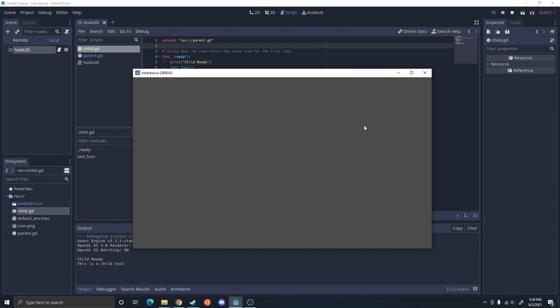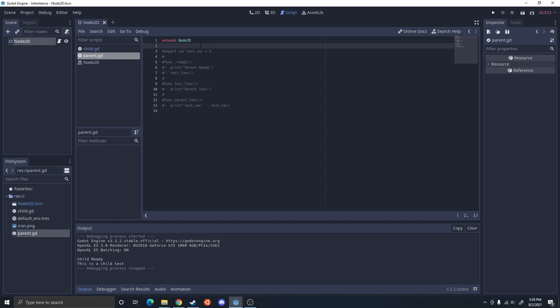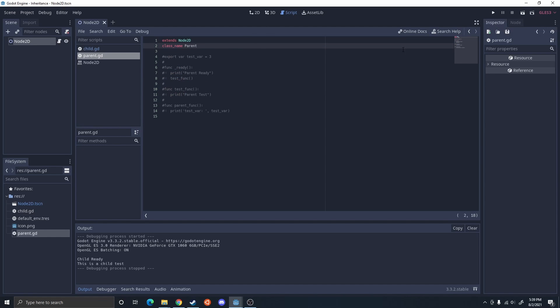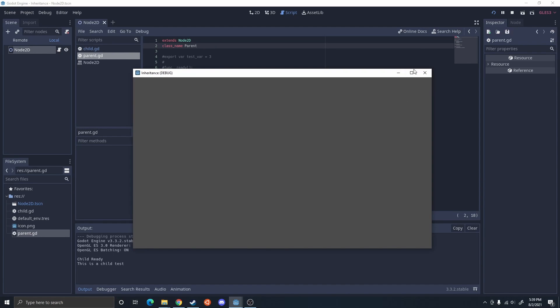If I go ahead and run this using the path, it still works, and it should be the exact same using a class name. So inside the parent, I'm going to go ahead and create a class name. The advantage of doing it like this is you don't need the direct path to it and you could call it in basically any script you want. Now it extends the class 'Parent', and if I run this, it is the same.